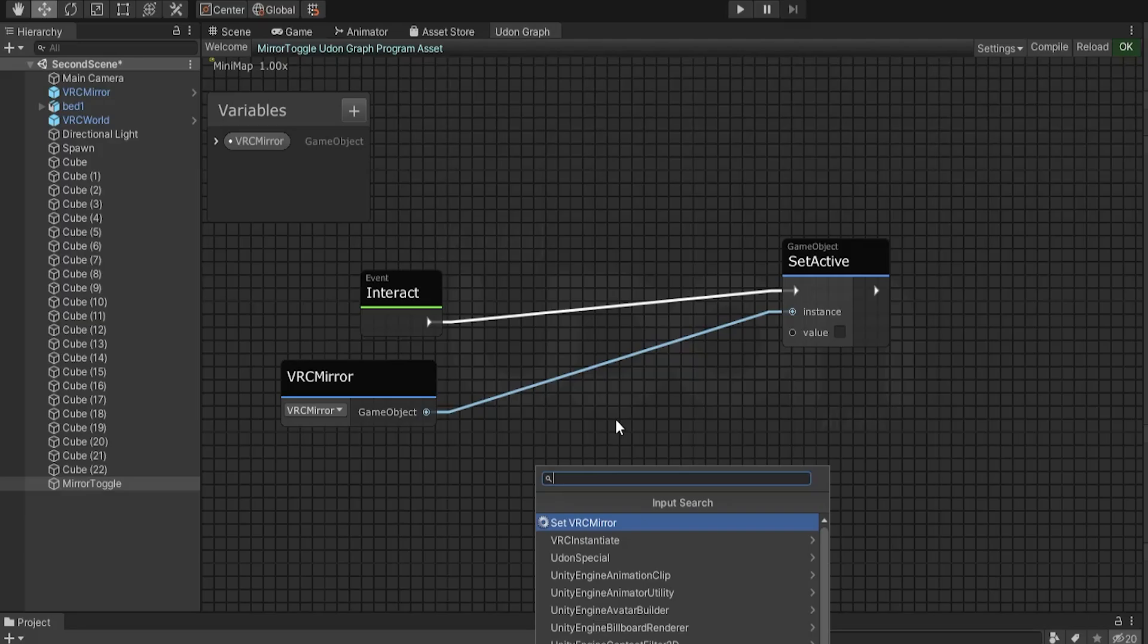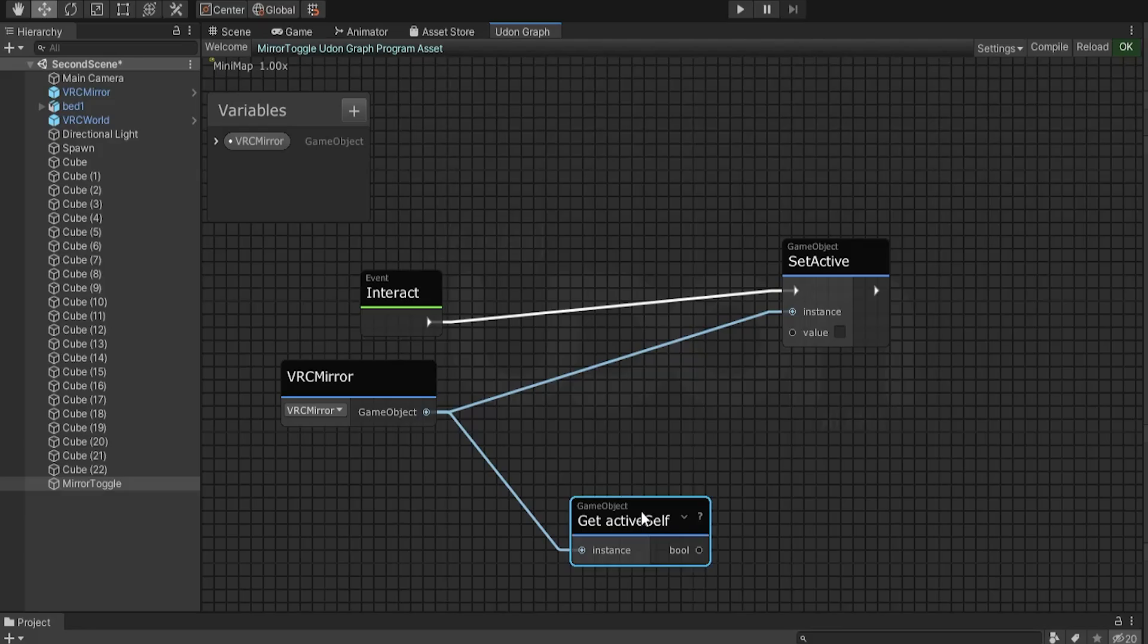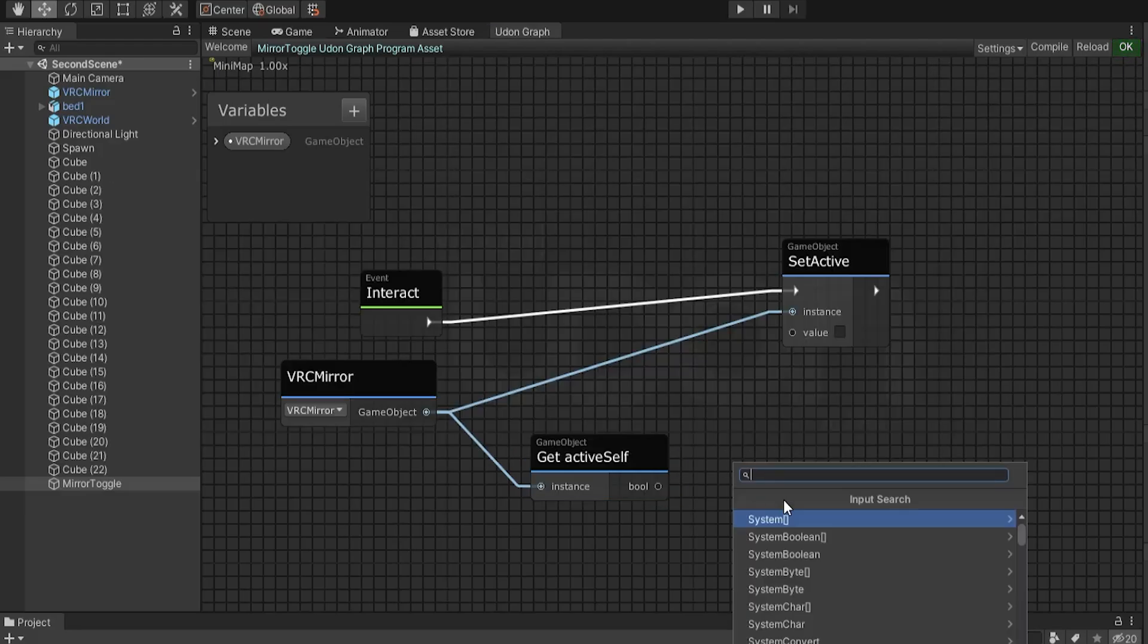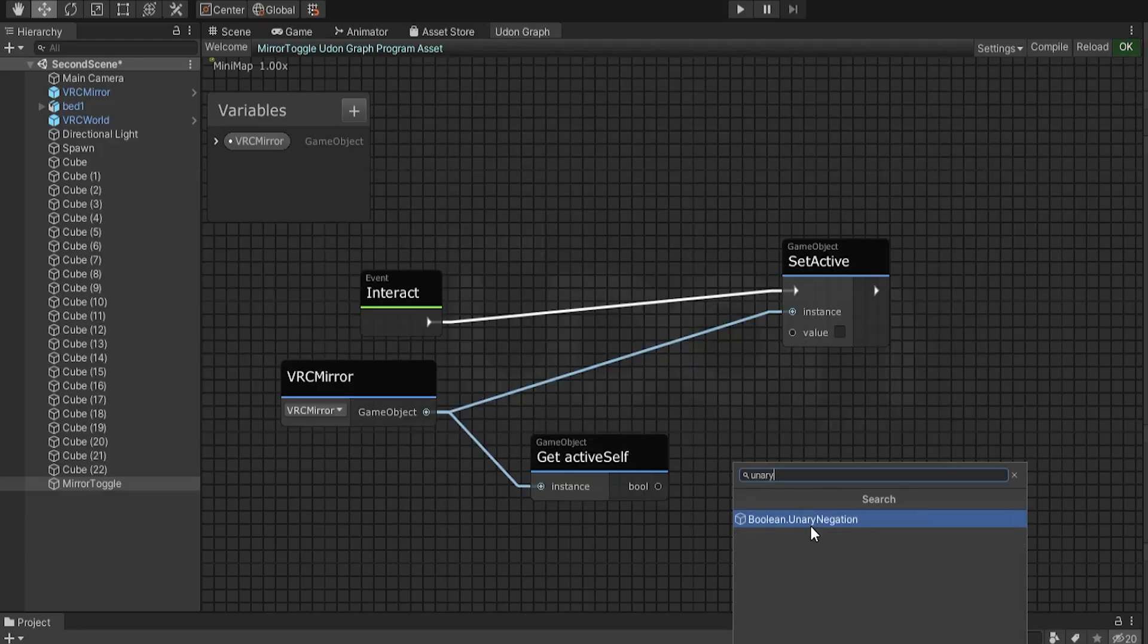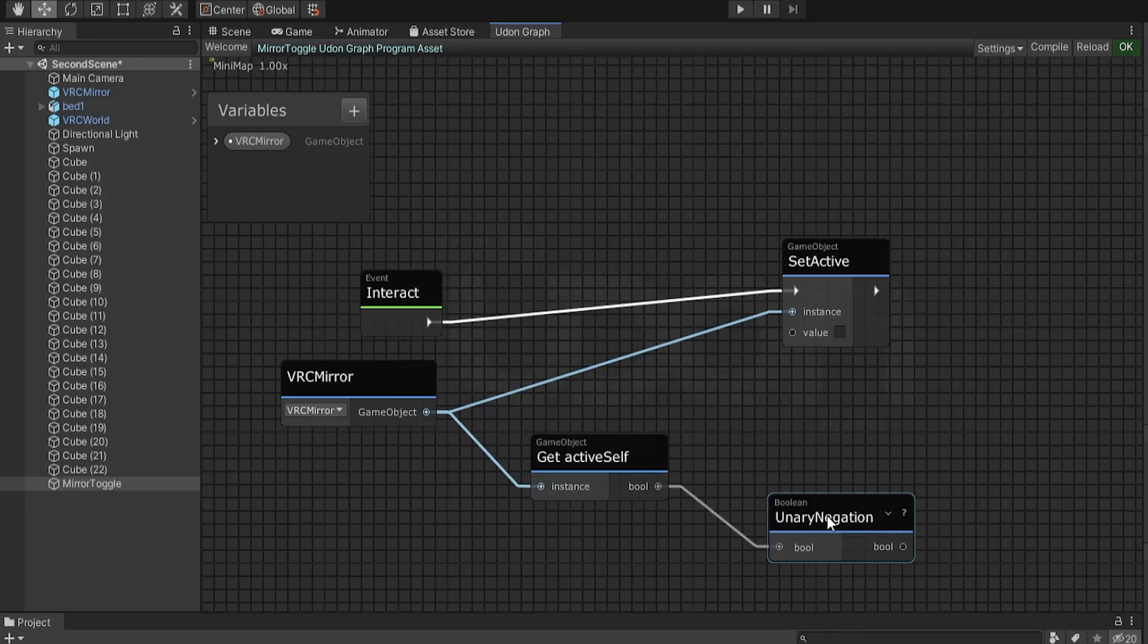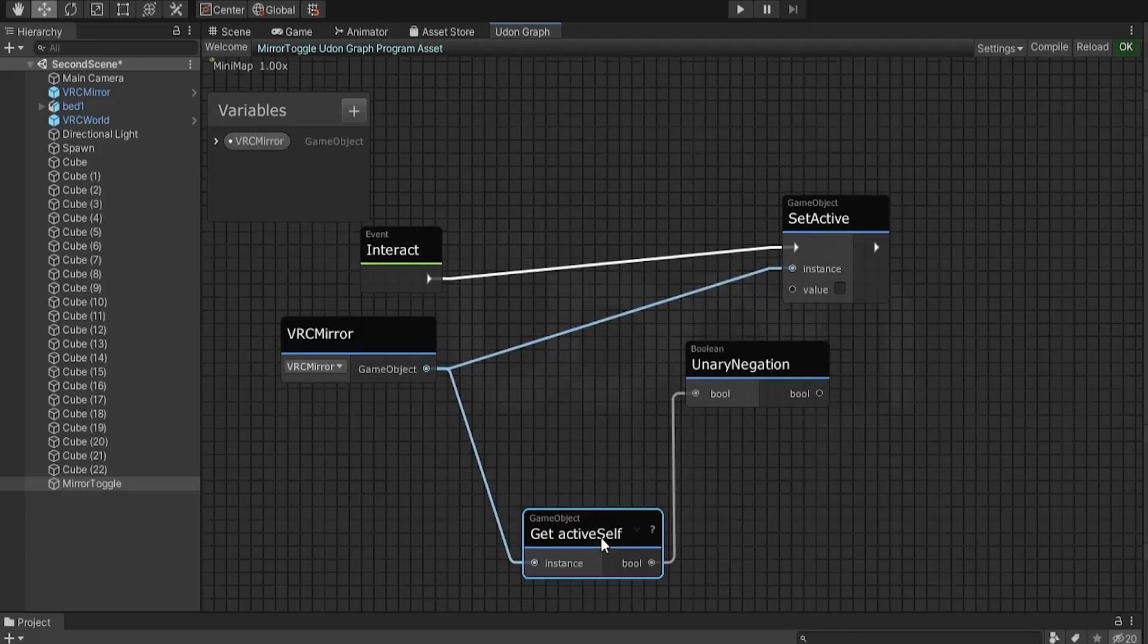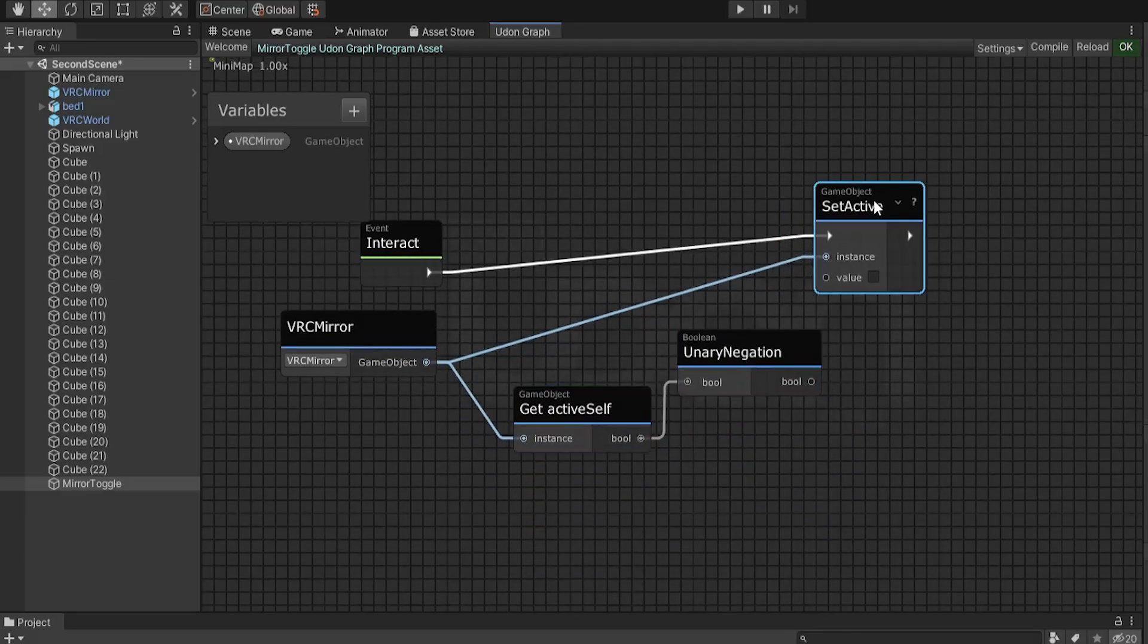To get the boolean, we need to check whether the mirror is already active. So VRC mirror, getActiveSelf. Is it active? Yes or no? Then we put it through our unary negation, which basically inverts the boolean. So if it's active, set inactive. If it's inactive, set active.